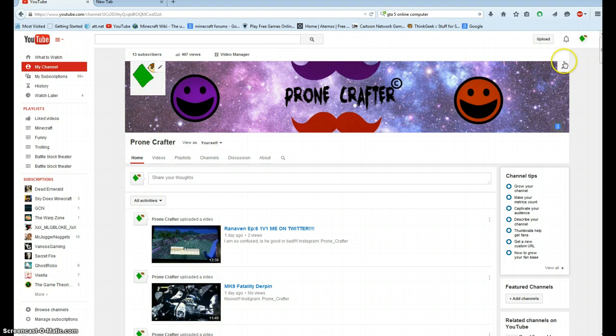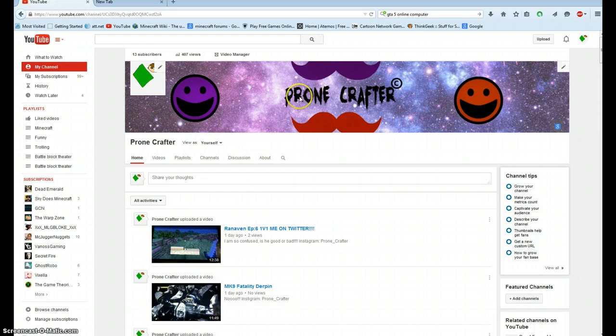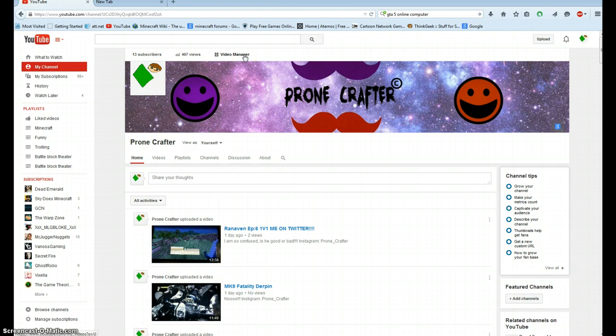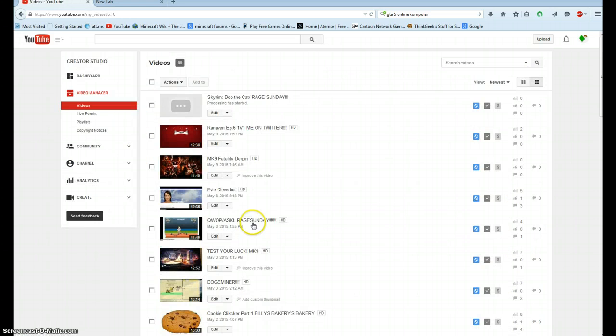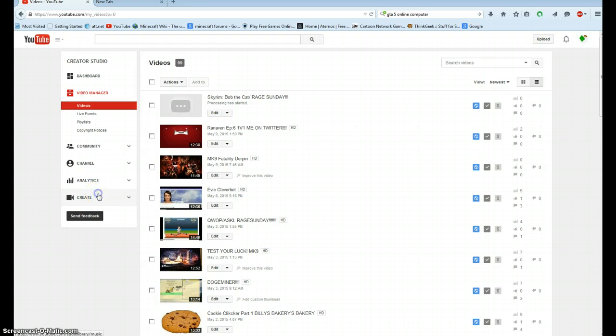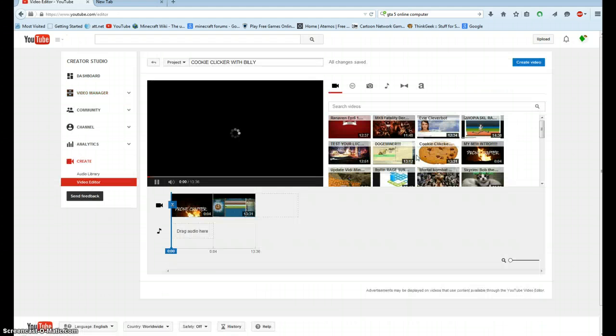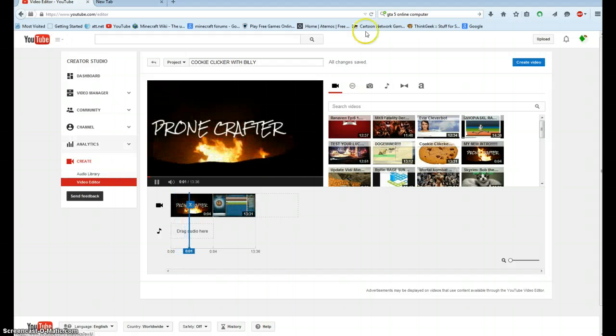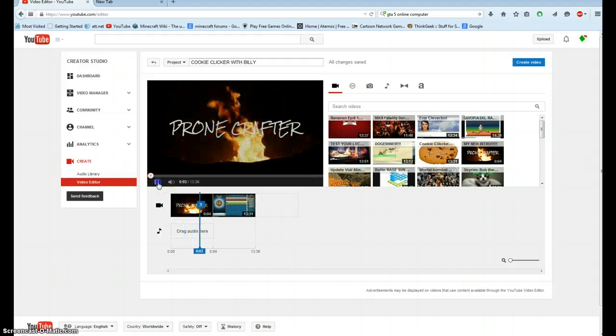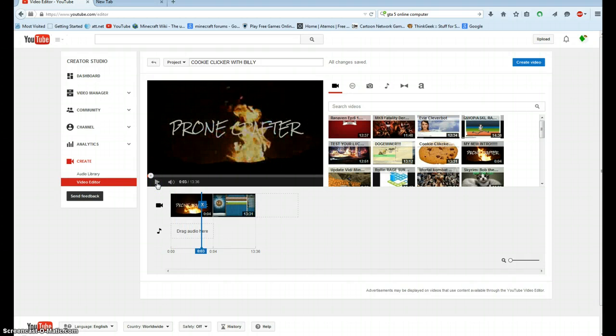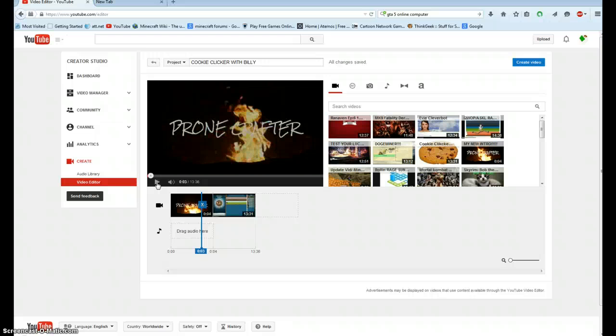I'm on my page, Prone Crafter. So now what you're going to have to do is press Video Manager like this. So once you're here, you're going to have to press the Create button. So the thing will swipe down, hopefully you heard that, that's my intro.